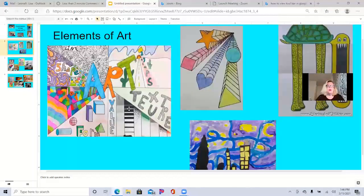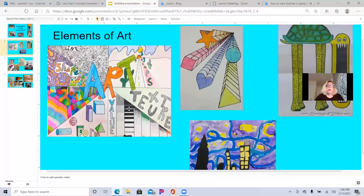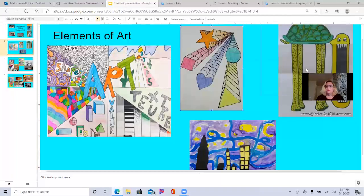Here, we're going to be learning about the elements of art: shape, line, color, form, texture, value, and space. Look at these cool optical illusion shapes. Don't they look like they're going out in space? And look at this cool turtle.